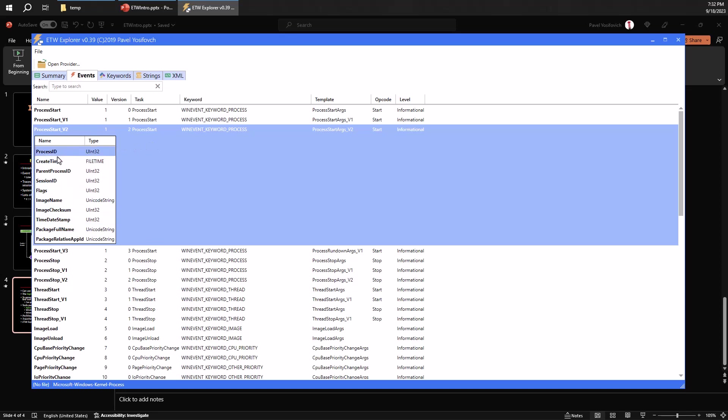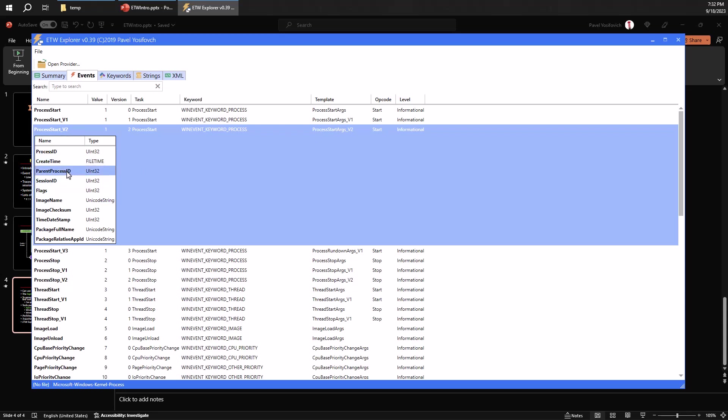These are kind of the fields, if you will, and the type of each one of these fields. This is what I expect to find if I connect myself to this kind of provider. So you can see here process start v2 event indicating the process starting. And you can see the session, the image name, and other details that you get using this provider.